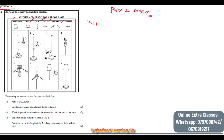Question 4.1.1 says: refer to Diagram 4 and give the direction in which the nut should be turned. We can see that the nut needs to be turned to the left, which is called anti-clockwise. So we can say 'to the left' or we can say 'anti-clockwise'.